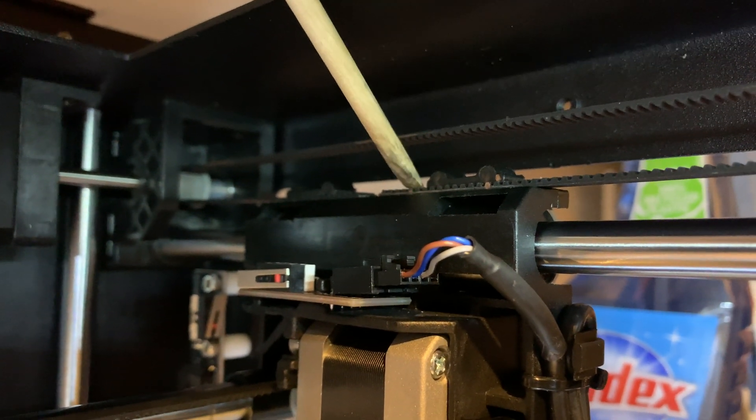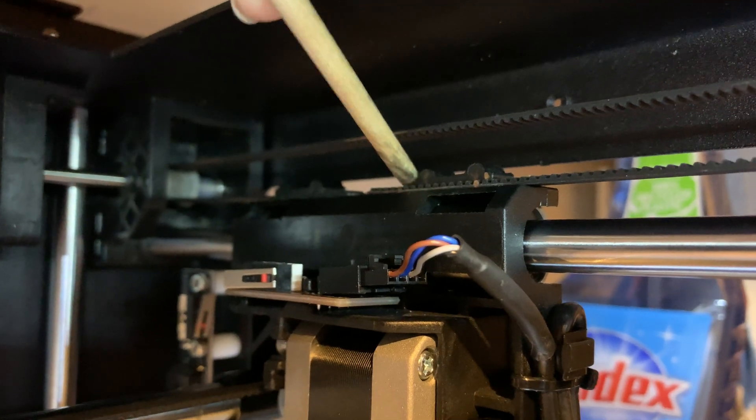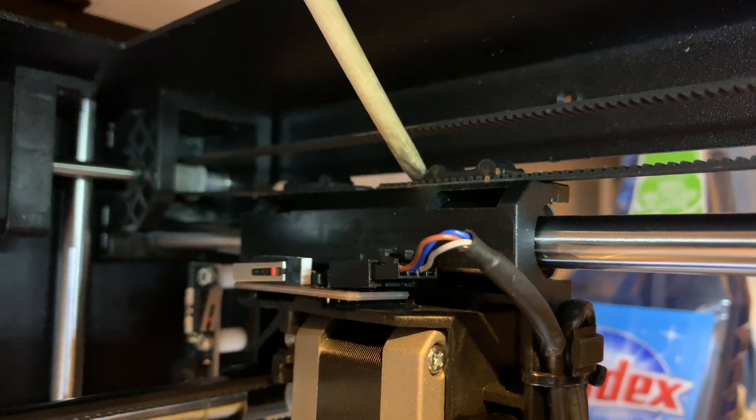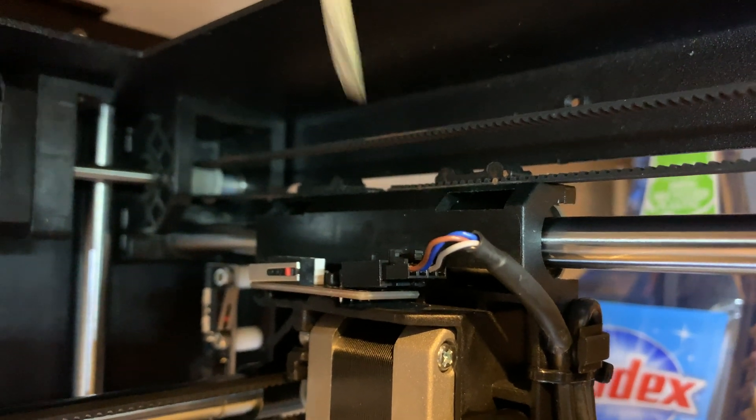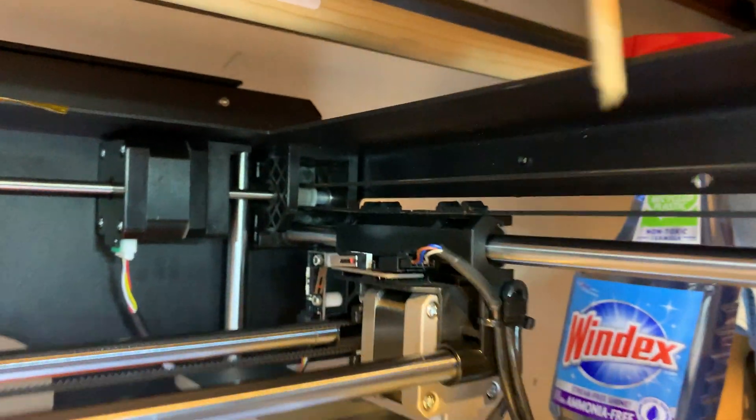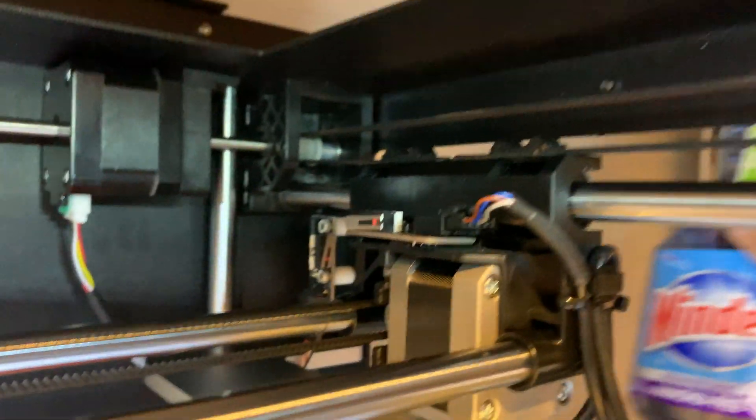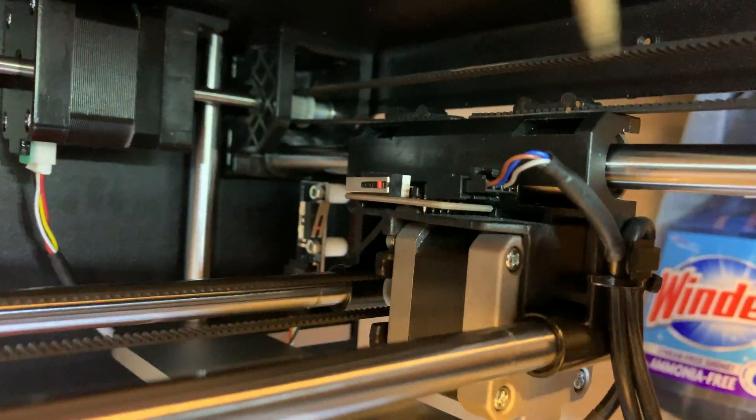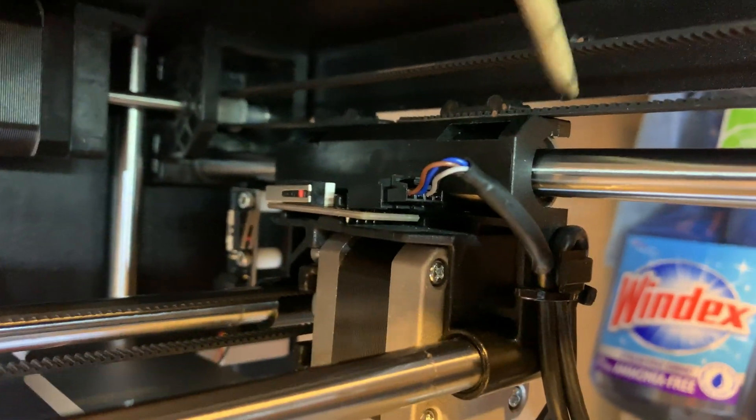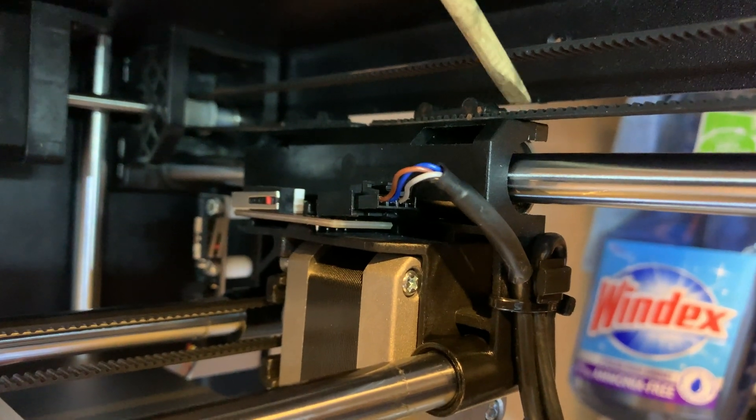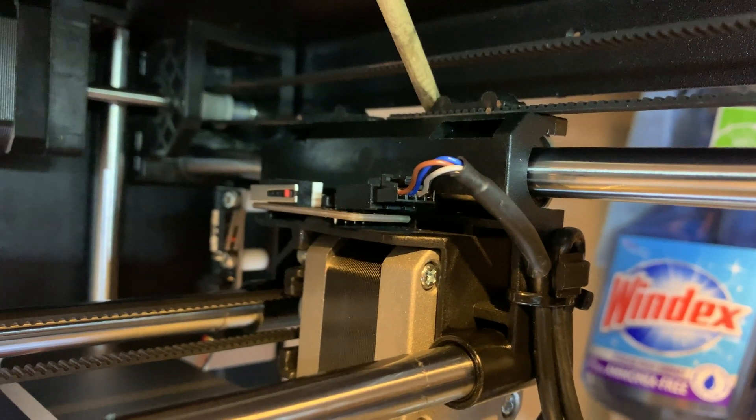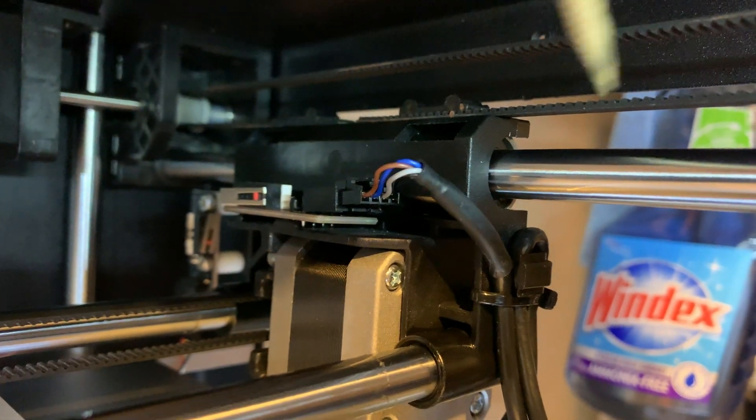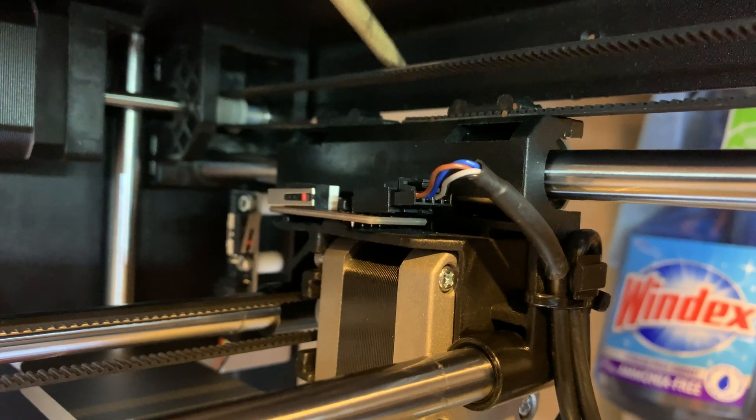And so using like a spudger or something, I just pried this out. Now my machine's kind of taken apart mostly, so I don't have the plastics to get in my way. But you can pry this out and that will loosen up with slack all the way around the belt.